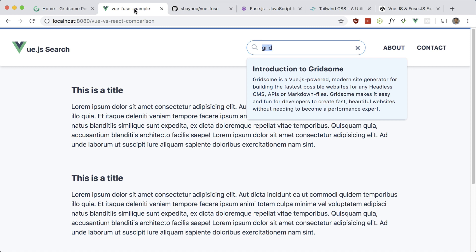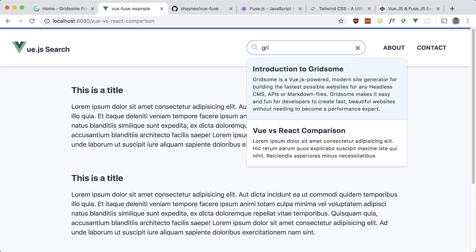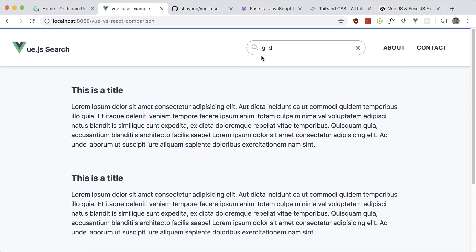So there you have it guys — we managed to build out this search component using Vue and vue-fuse, and made it very nice to use by adding keyboard accessibility. To quick review: press slash to focus, search and results come up as you type, use keyboard up/down, press enter, click on results, press escape, click off, and reset with the X. Hope you learned something new and can use it in your projects. Please like, comment, and subscribe — thanks for watching, see you in the next one.